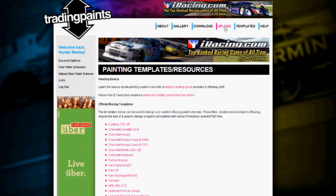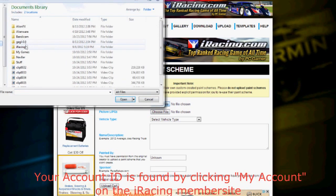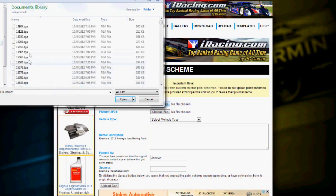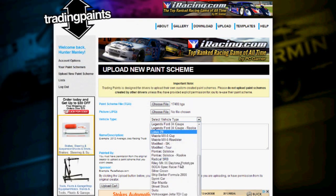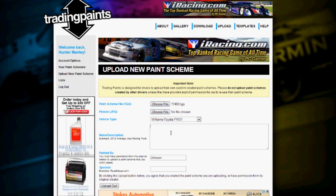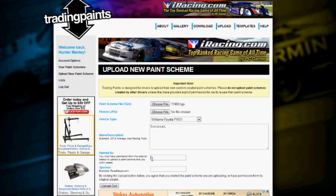To upload your paint scheme, click upload and choose your TGA file, which can be found in the same place as before. You can choose your number — not someone else's number. Choose your car. You don't have to upload a picture but you can if you want. You can click on the link, put down the description, put who it was penned by, put whatever it's sponsored by, and click upload car.